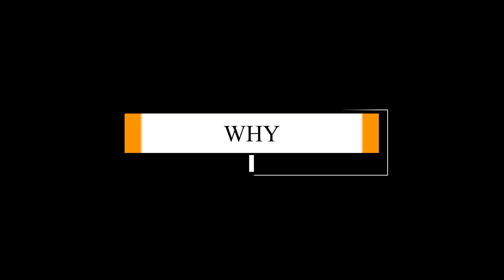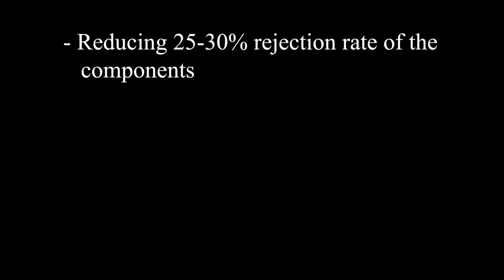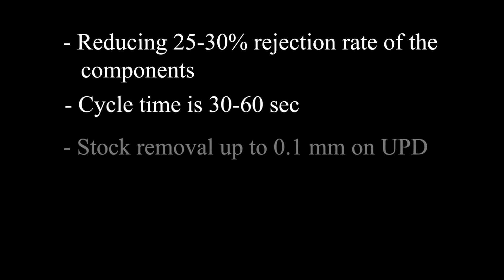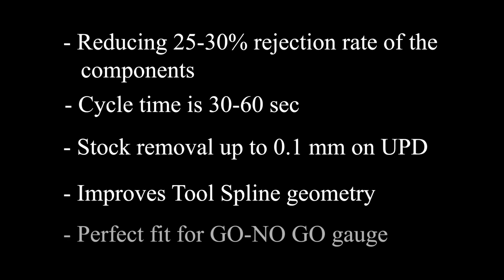Why Diamond Hard Broaching? Reducing 25-30% rejection rate of the components. Cycle time is 30-60 seconds. Stock removal up to 0.1 mm on UPD. Improves tool supply and geometry. Perfect fit for Gonogo gauge.